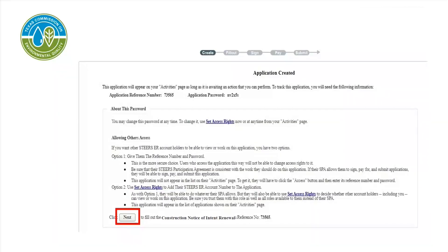This screen will show that the application has been created. There will be an application reference number and password, which can be used to give another STEERS user access to this application. This is done when a secondary user needs to sign the application that the first user filled out. If needed, write down the application reference number and password. When completed, select Next.